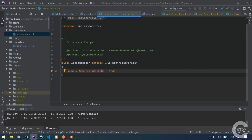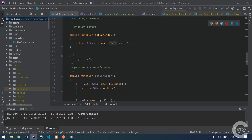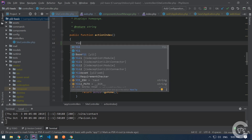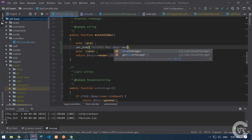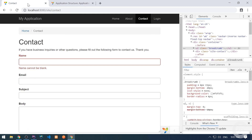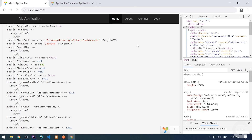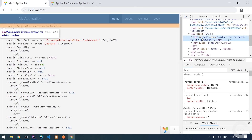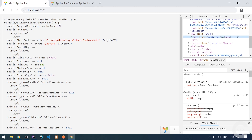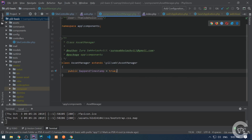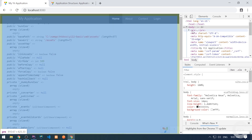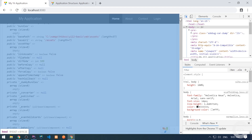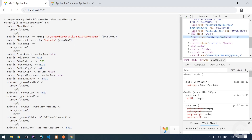Let's go to the SiteController on the index page and dump — I'm going to var_dump Yii::$app->assetManager. Let's go to the home page and here is my asset manager. So as you can see, the class is app\components\AssetManager. Without this class override, the asset manager would be the core asset manager — EWebAssetManager.